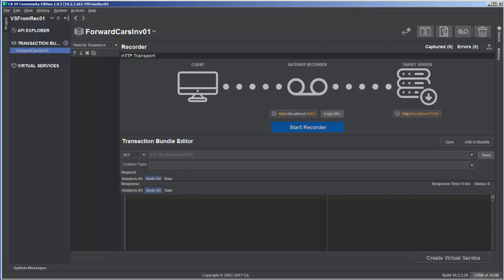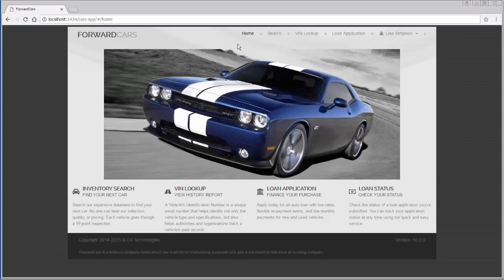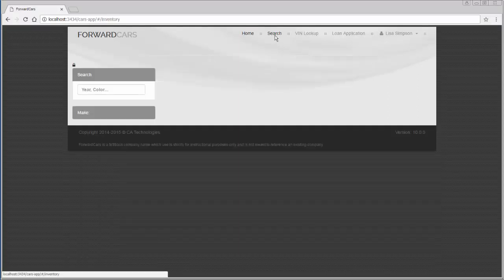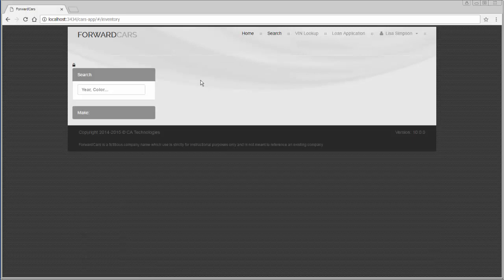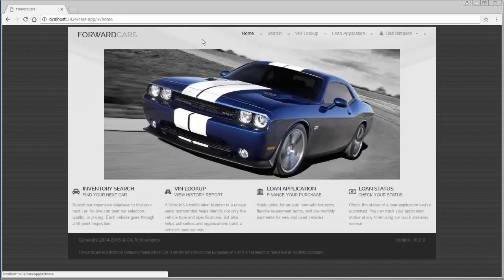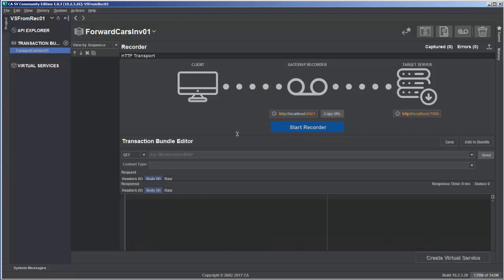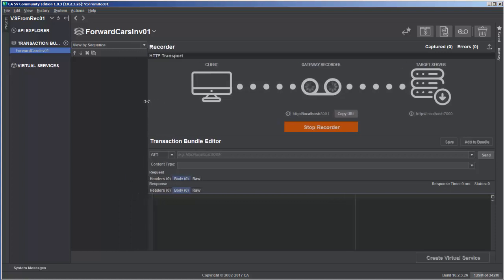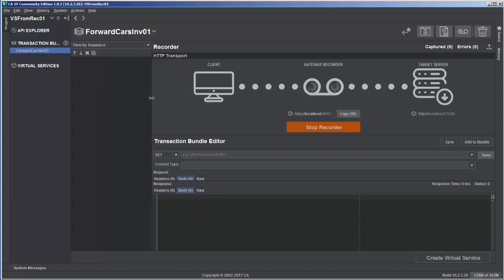If we jump back over to Forward Cars and go to Search, right now it's configured to talk to the recorder but the page is blank because the recorder hasn't started — all the requests are hitting a wall. So let's go back over to the recorder and start the recording to capture some transactions. The recorder is started, and notice here it says 'Captured: 0' — this is the number of transactions captured, which will update as we record and transactions show up in the list panel.